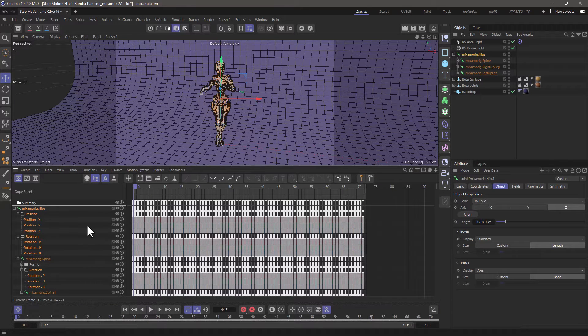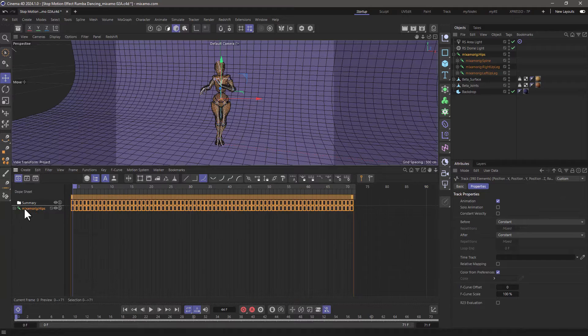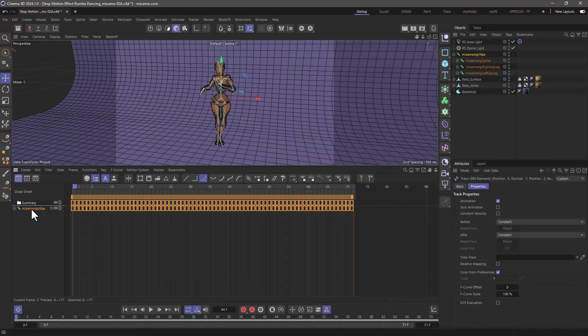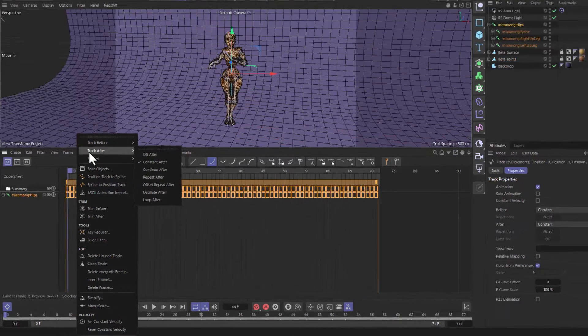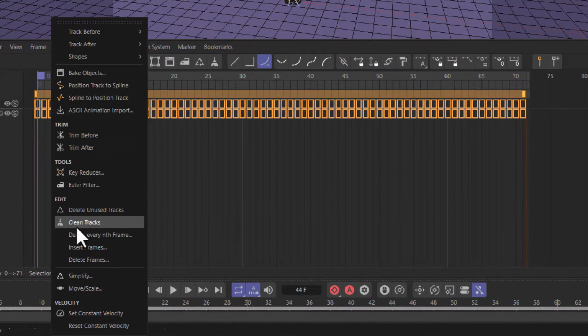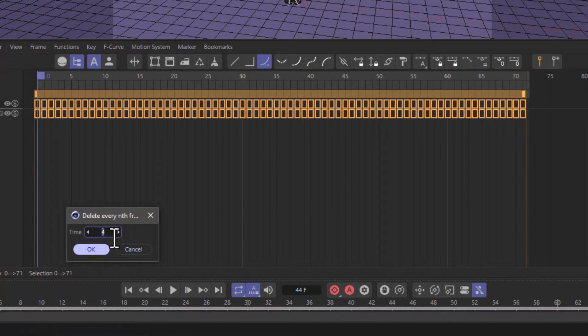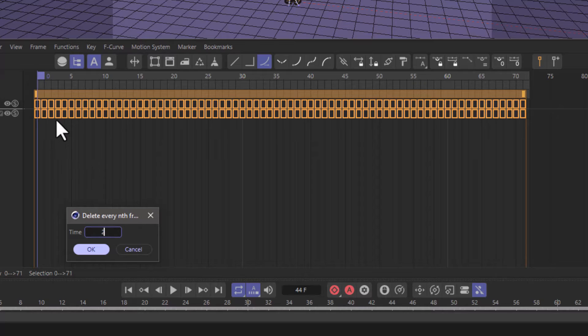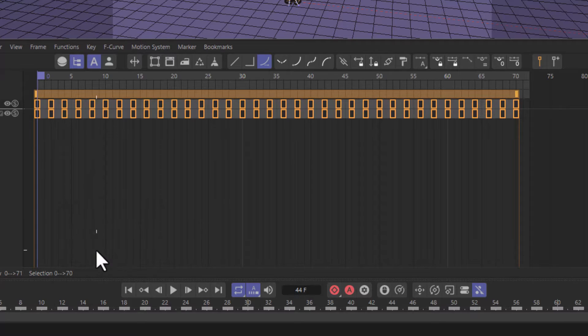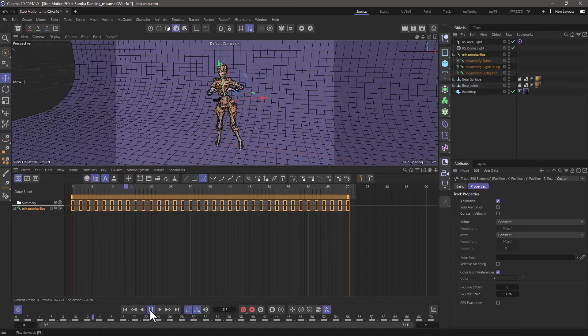So back to the timeline and with all this rig selected, I'm middle clicking on the top rig. I'm going to go back to functions and I'm going to look for delete every nth frame. So when I bring this up I'm going to delete every second frame. So it's not going to delete the first one but the second, not the third but the fourth and so forth. I'm going to press okay and now we have an animation every two frames.